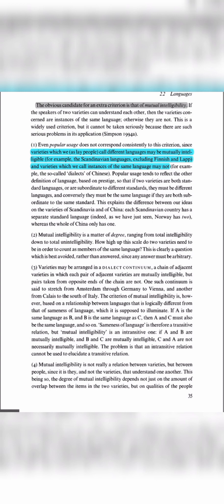The second point is that mutual intelligibility is a matter of degree, ranging from total intelligibility down to total unintelligibility. Total unintelligibility can be called 0% and total intelligibility can be called 100%. The flexibility may be less — 10%, 20%, or 70% — so it cannot be a fixed binary criterion.